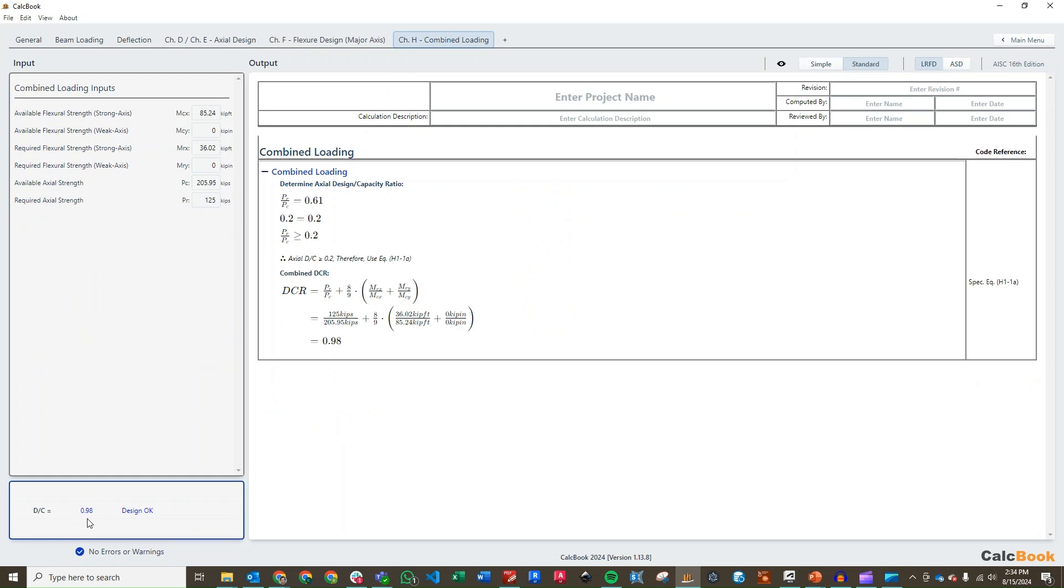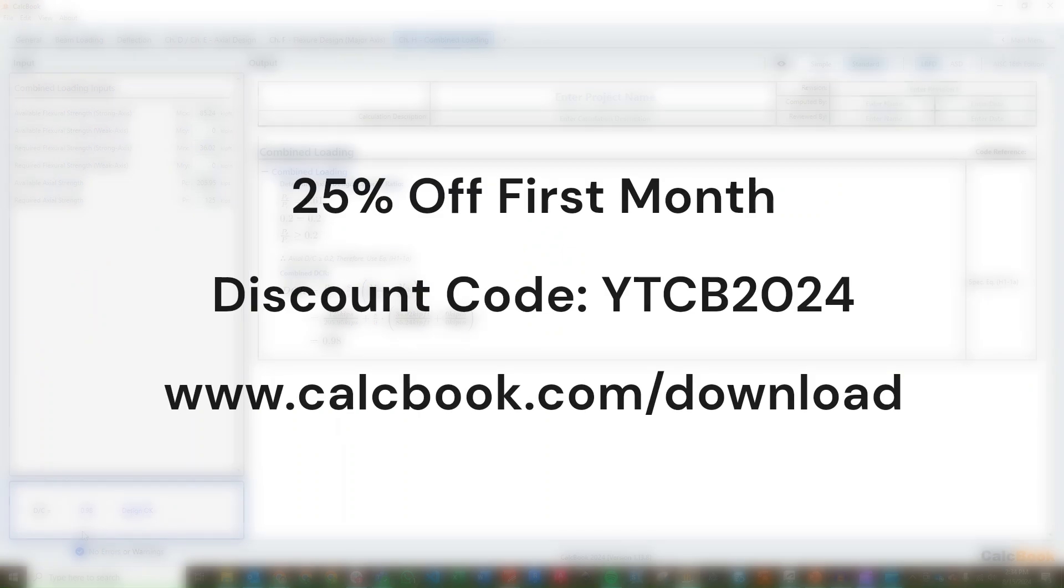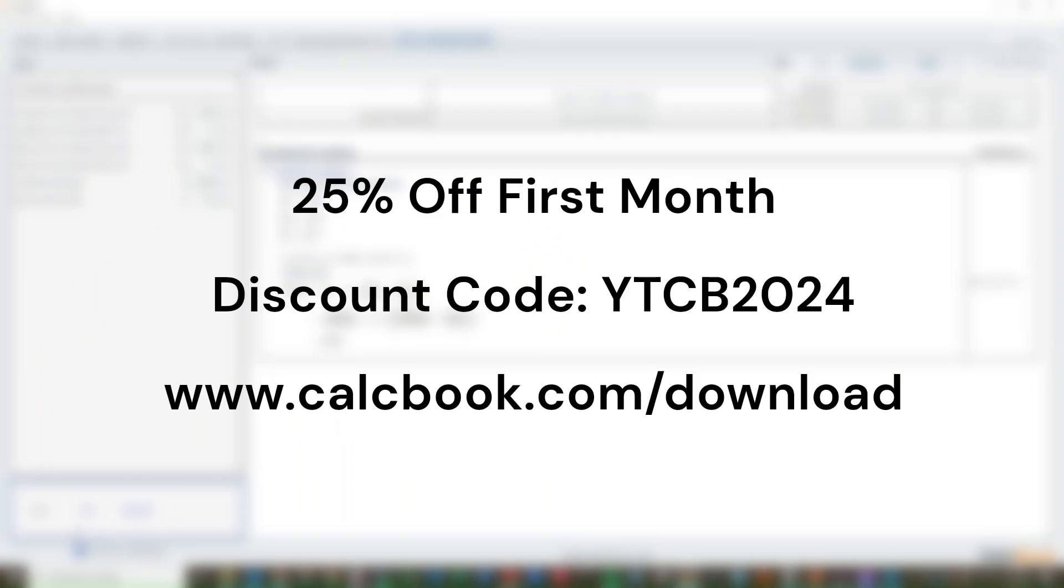That is a steel channel member design in CalcBook. We hope you enjoyed the video. If you'd like a 25% discount on your first month's subscription of CalcBook, you can use the discount code YTCB2024. You can use that during checkout to get 25% off your first month's subscription of CalcBook. Hope you enjoyed the video and we'll see you next time.